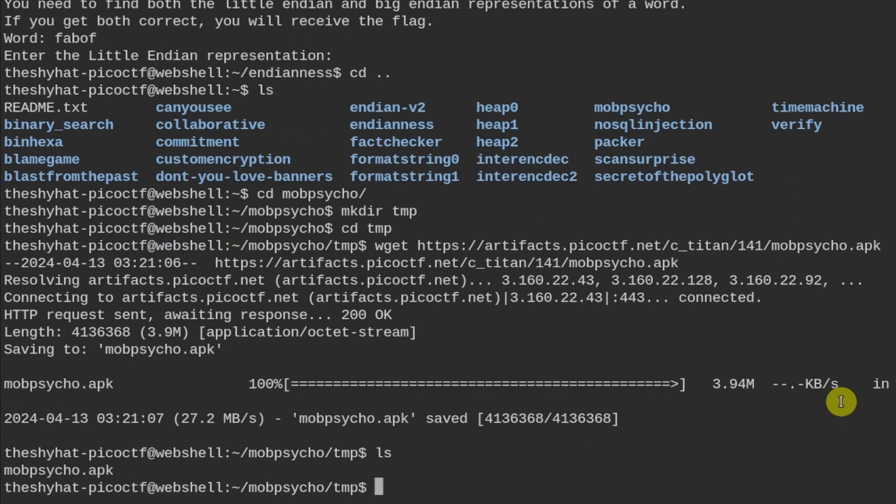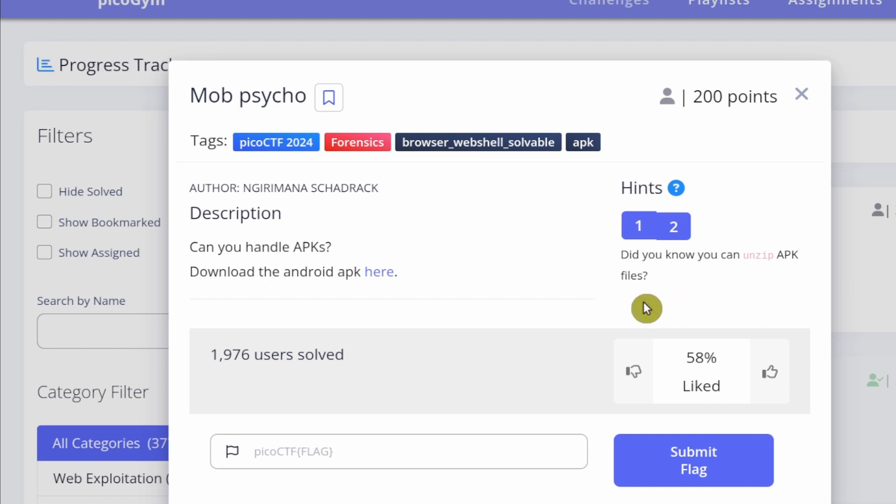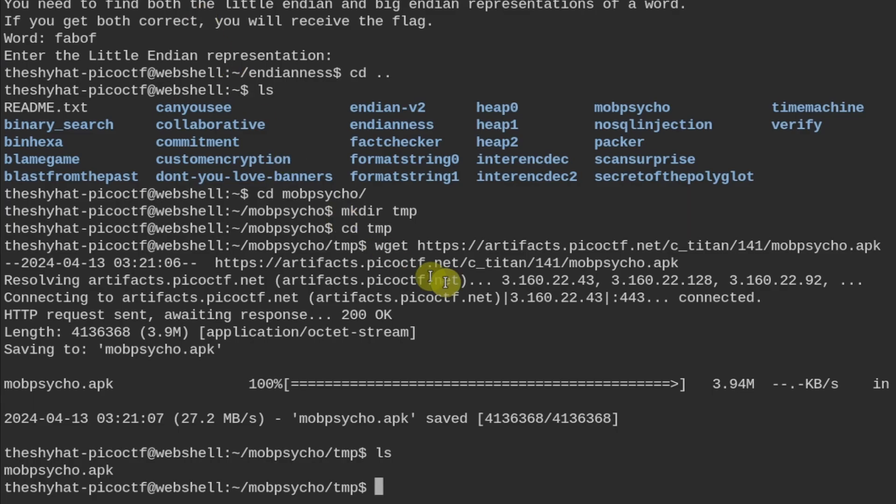So the hint and the challenge over here says, Did you know you can unzip APK files? Okay, so APK files are Android application files, which are used to install apps. So according to this information right here, you can unzip them like you would any other compressed file. And you can do so with the following command right here.